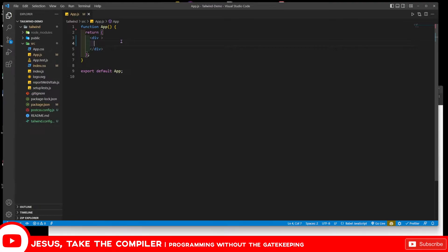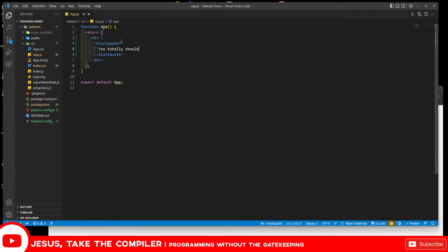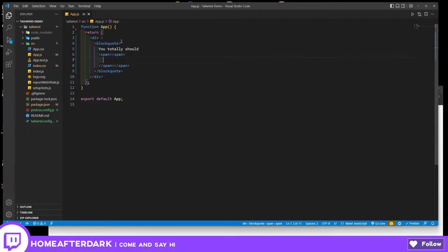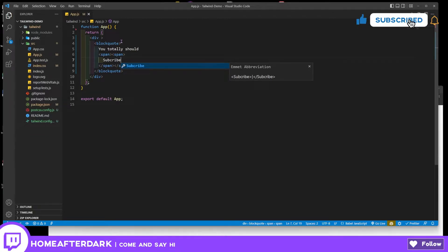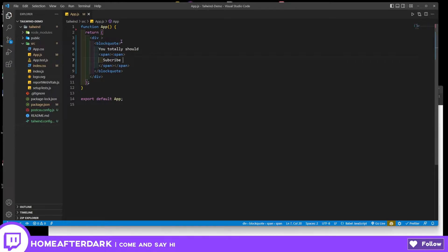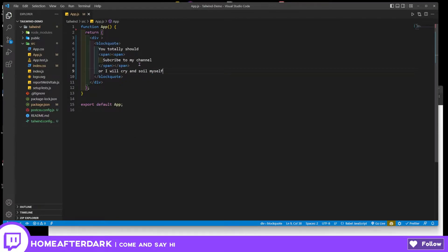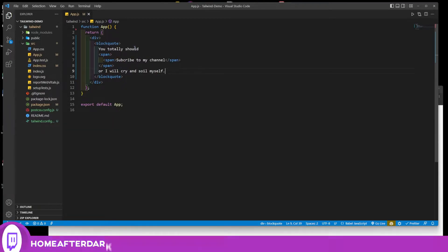Let's start off with the first example. I'm going to have a blockquote in here that says 'you totally should' — and then we're going to have a span and then another span. Some of this is from the Tailwind documentation, but some examples I've modified or added myself. The full quote will read: 'you totally should subscribe to my channel or I will cry and soil myself.'